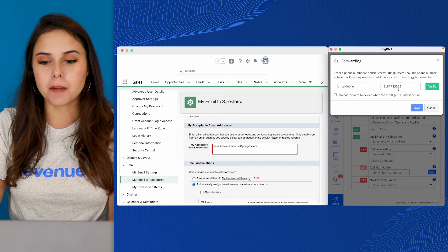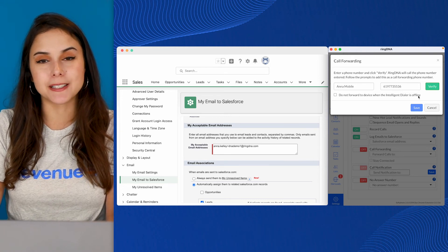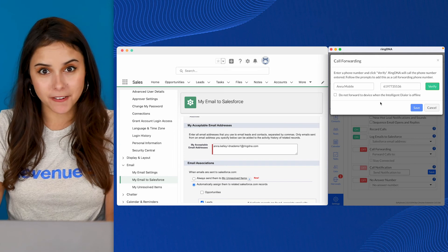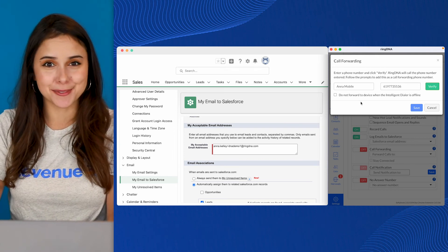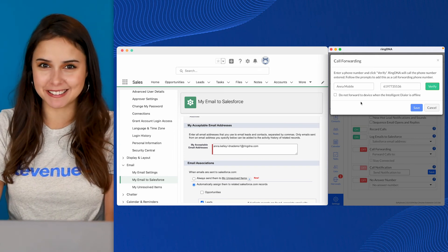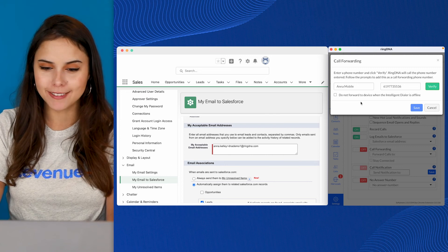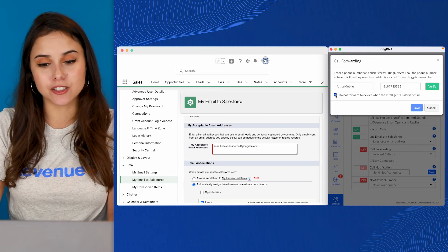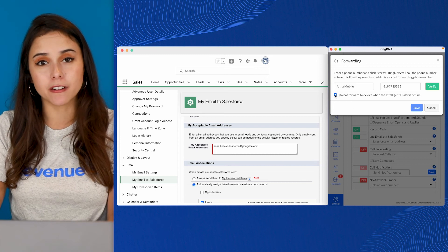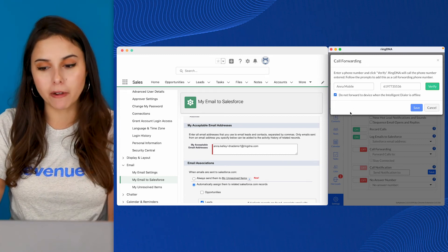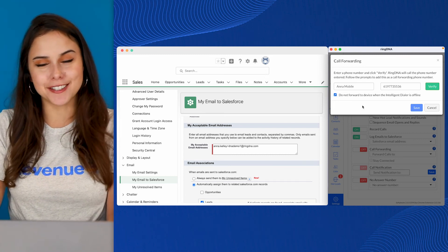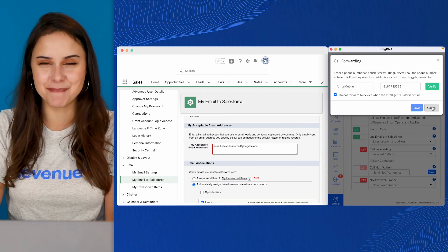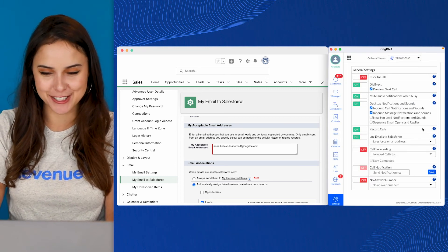You'll notice this checkbox. Do not forward to device when dialer is offline. In a sales environment, you often want to take calls whenever you can. If somebody's calling you back, that's a good sign, usually. If you do want to receive calls, leave this unchecked. If you don't want to receive calls when you're logged out, go ahead and check this box. I've received one or two 11 pm calls, so I prefer personally to keep that one checked.